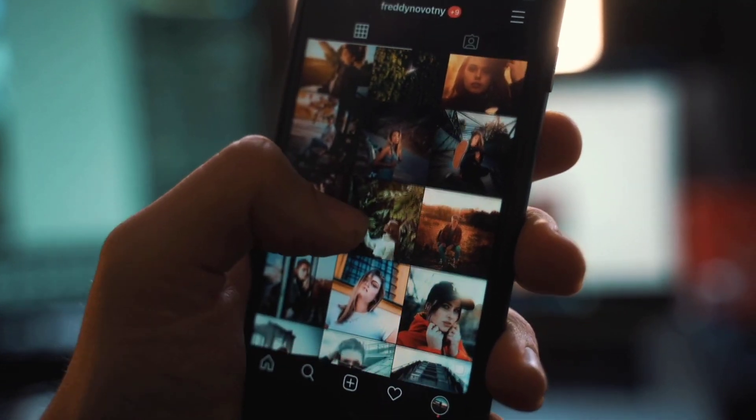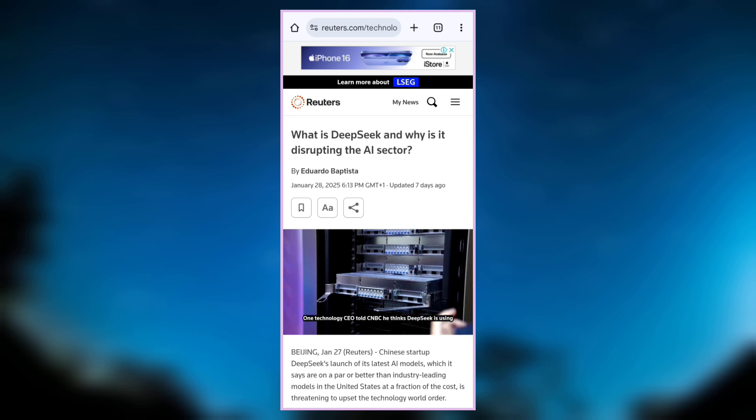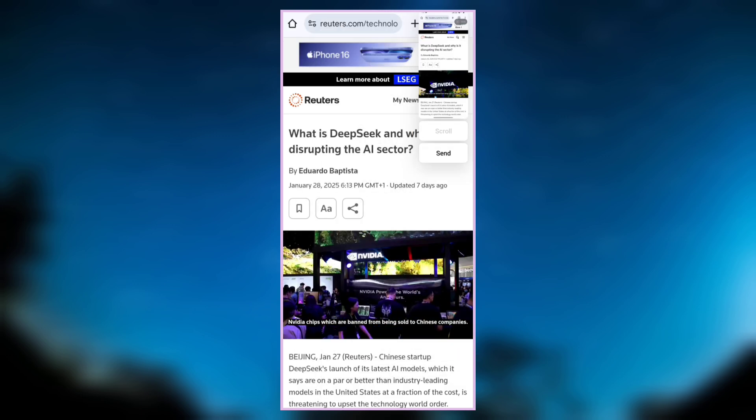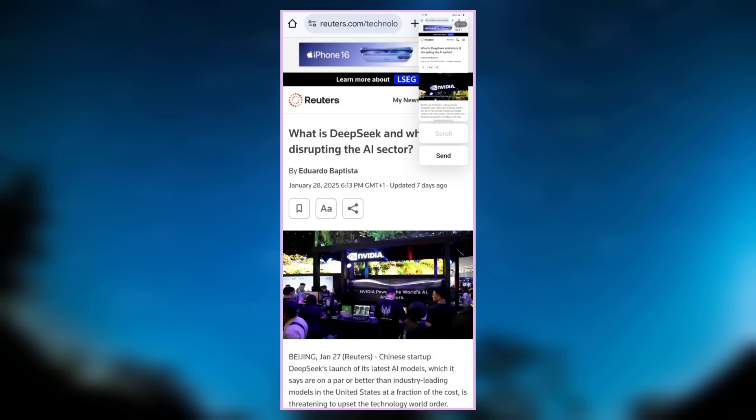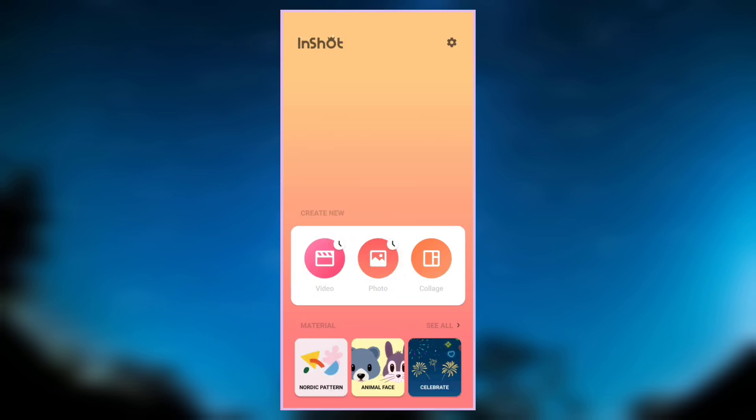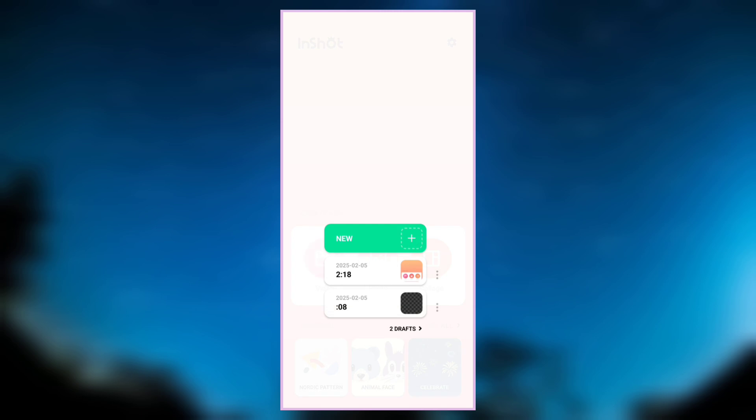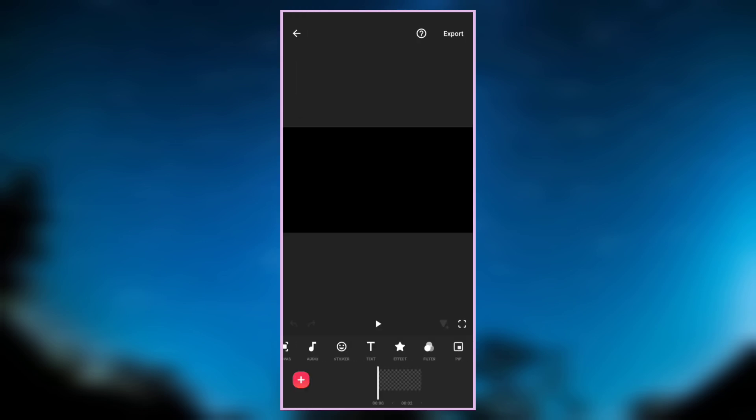First of all, take a screenshot of the blog post. After that, open InShot video editor, then create a new video with a blank photo. Now the next step is to increase the duration to around 8 seconds.